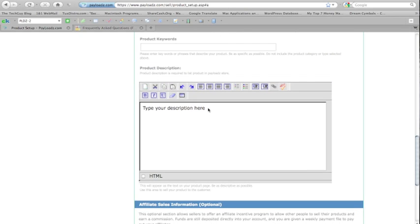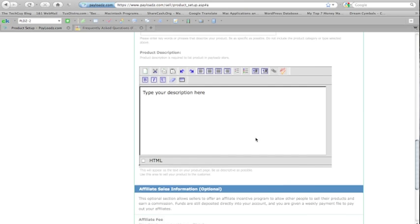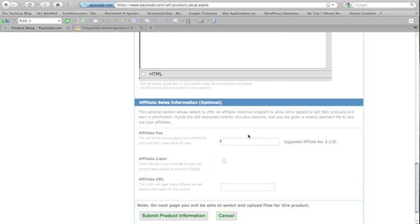After that, you can type in a quick or detailed description of your product. And that's it.